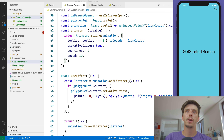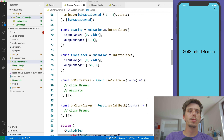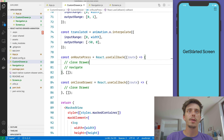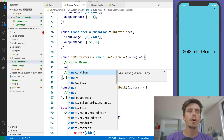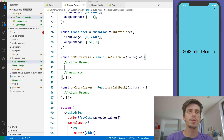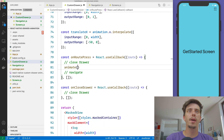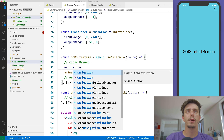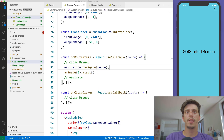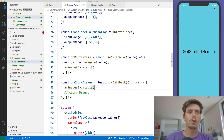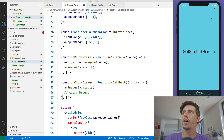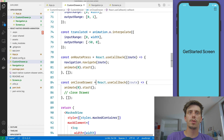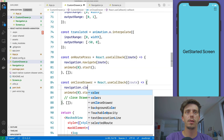Now when we open the drawer it knows it's open and starts the animation, and vice versa. I'd also like to navigate to a particular screen when a route is pressed — first close the drawer by calling animate(0).start(), and also navigate to the selected route. Apply the same effect to the close drawer, and also call navigation.closeDrawer so the navigation system knows the drawer is closed, not just animating it.